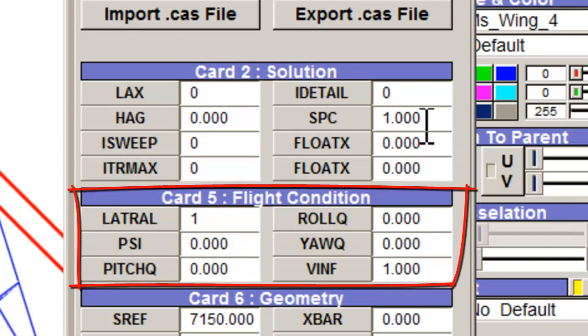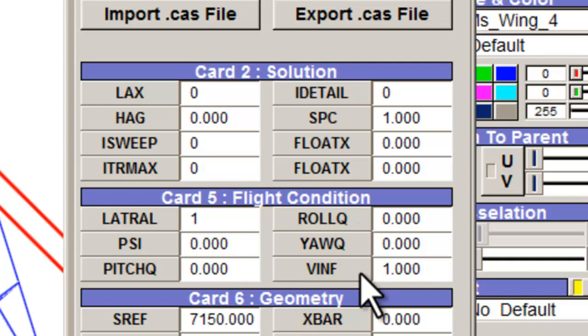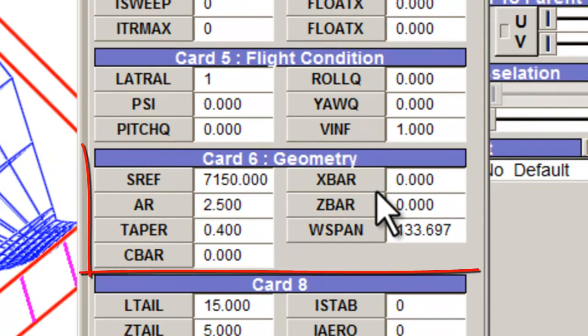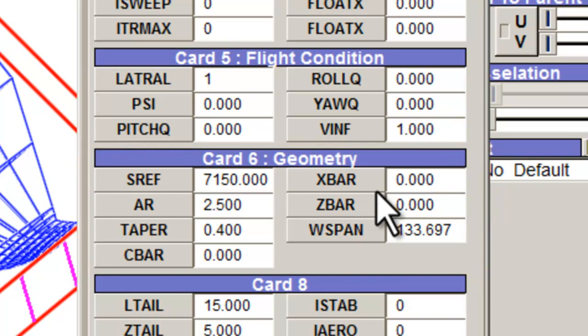The parameters seen under flight condition are also important for execution. You can specify the different rates for pitch, roll, and yaw, as well as the reference free stream velocity. VSP will automatically fill in these values under the geometry section, but the user can also specify the geometry components.